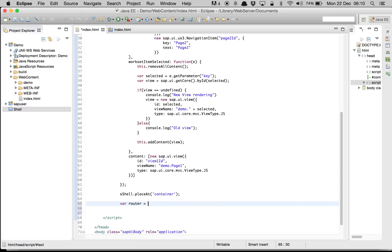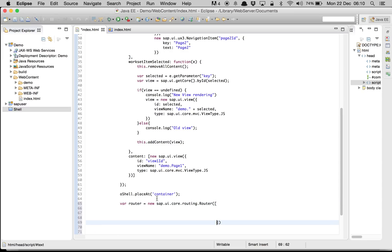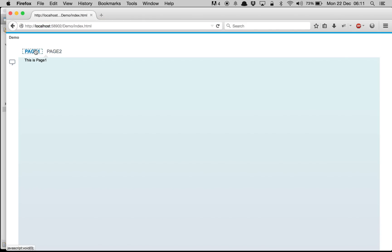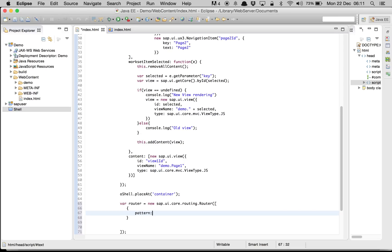We create a new object of the router: new sap.ui.core.routing.Router, and we pass an array. Inside the array we create objects. We write patterns and rules for the router — essentially defining what happens when we click on each navigation item.